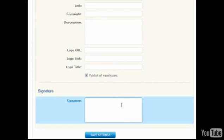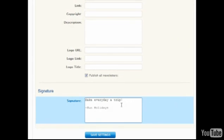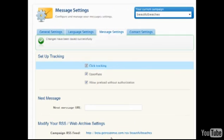Each campaign can have a custom signature saved, which will be displayed any time the pre-sig merge word is entered into your messages. This makes it easy to update the signature for all messages at one time.